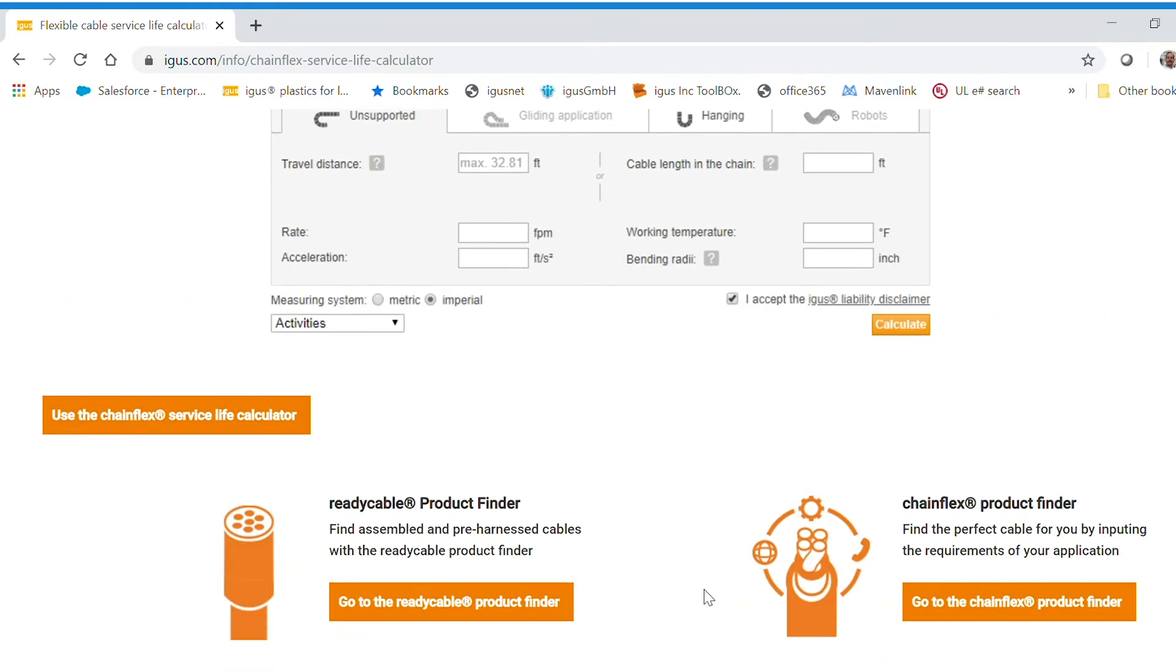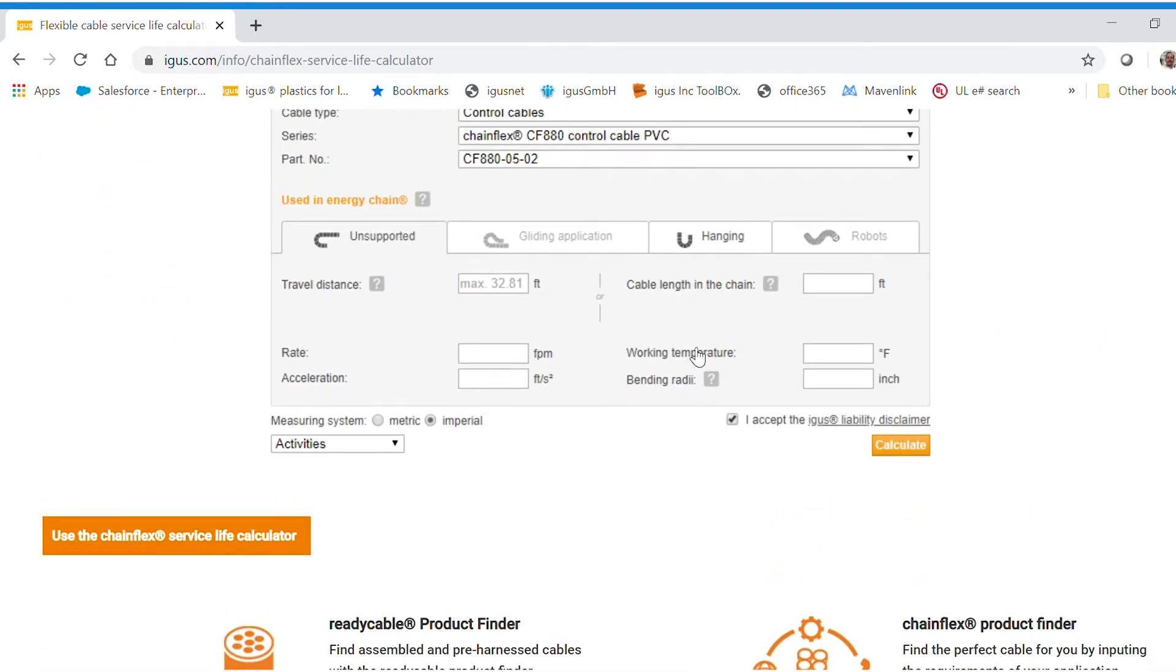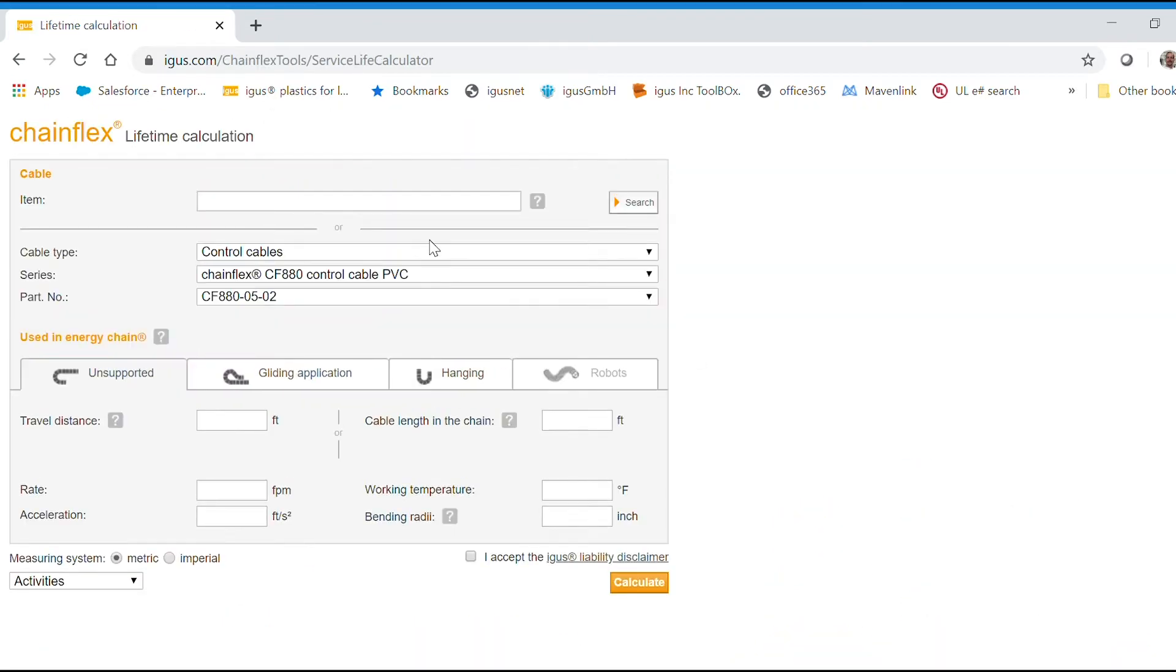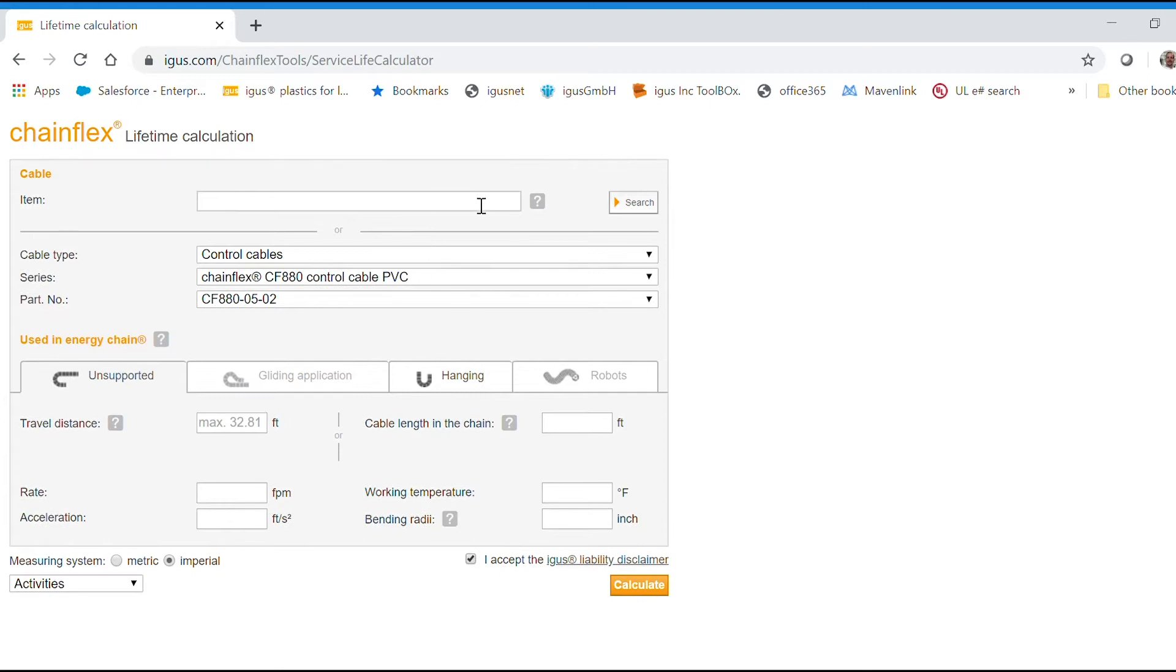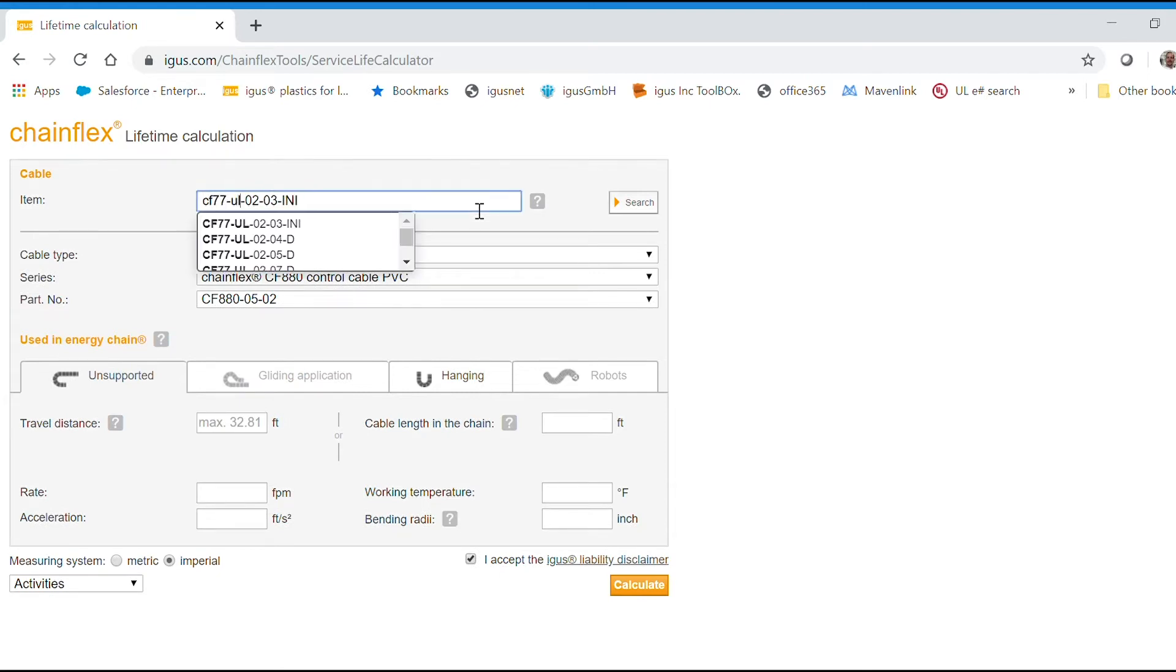Here we have a screenshot. We're going to click through and we're going to use the part number CF77-UL-07-12D. Hit search.